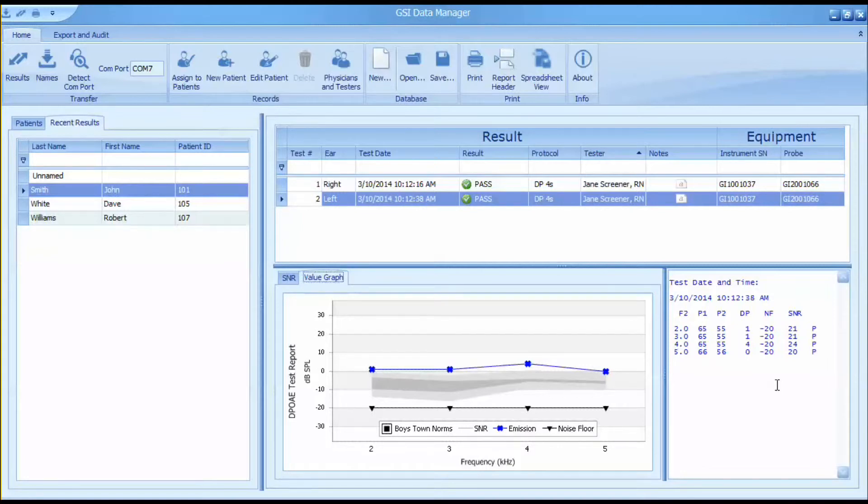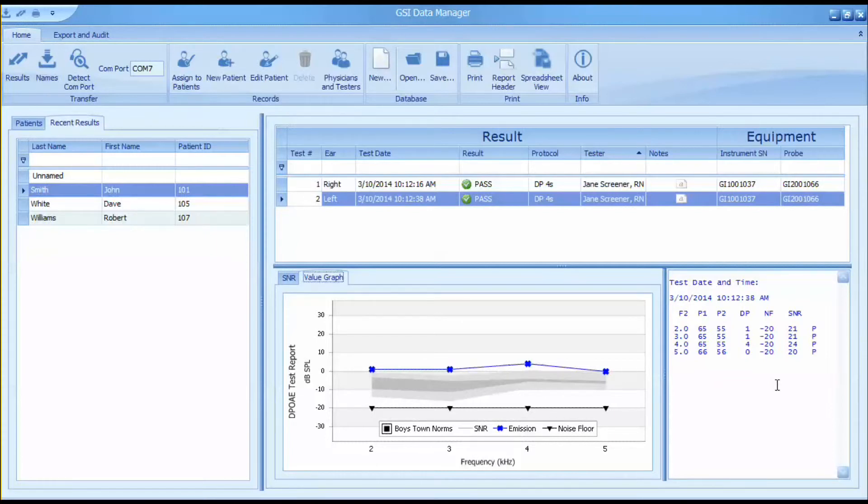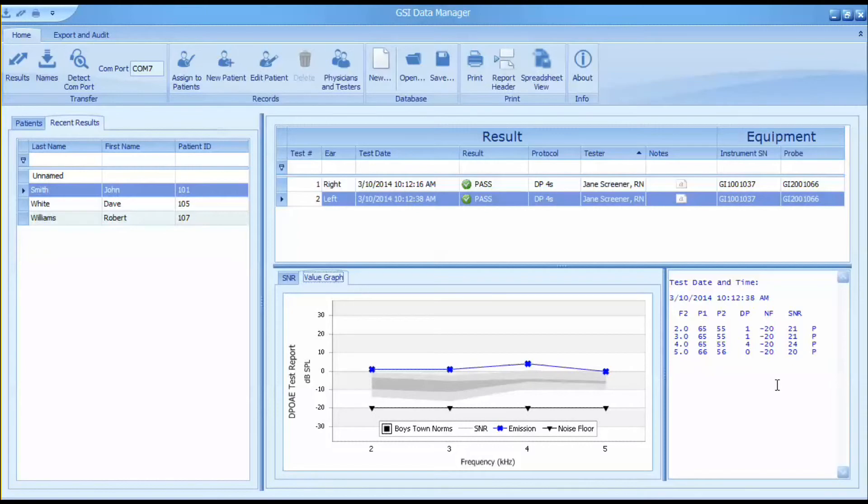Finally, the numerical data is always displayed on the right side which shows all the specific test information including L1, L2, TE or DP level, noise floor, etc. All three of these results will appear in the OAE report.